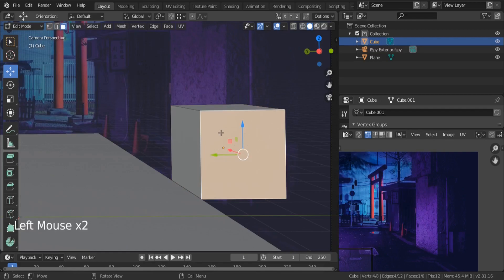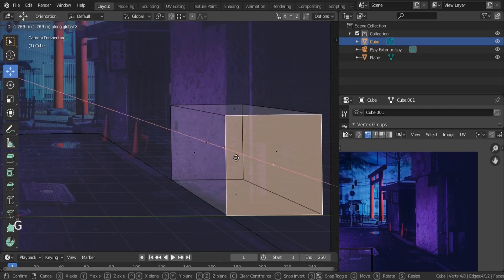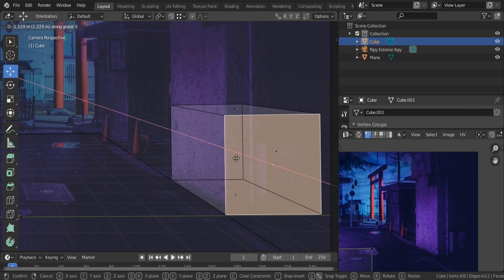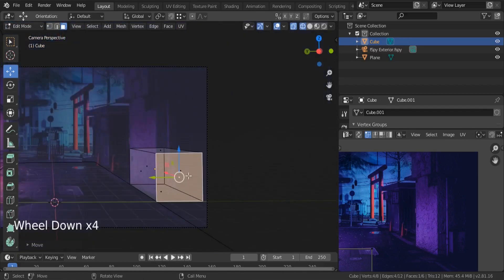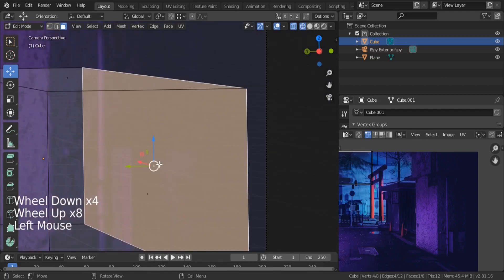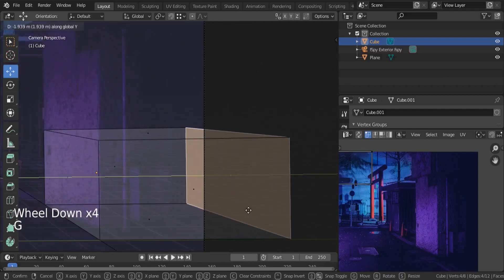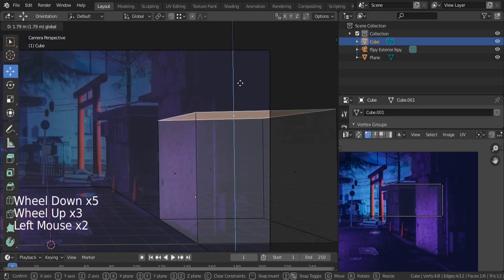Hold Z and switch to the wireframe view. This corner has to match that corner — it can be tricky, but just follow the corners. Same thing for the one on the bottom on the other side: G, Y and stick it back, then stick it up.